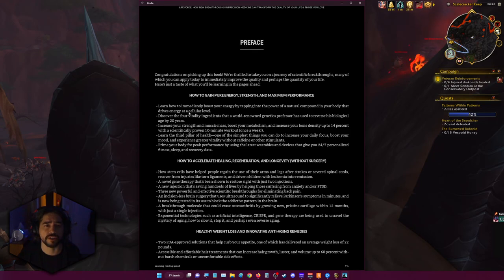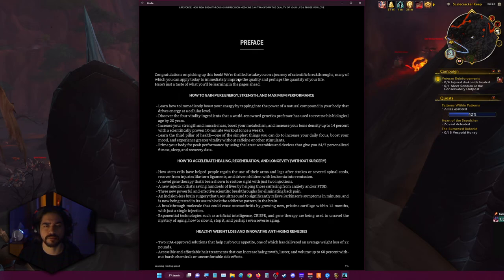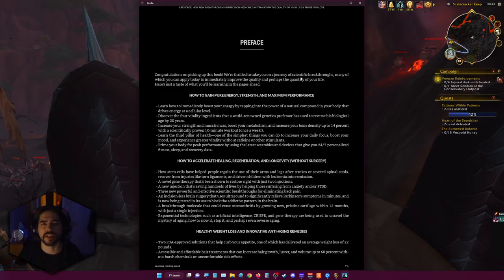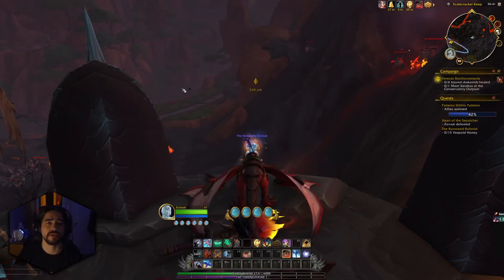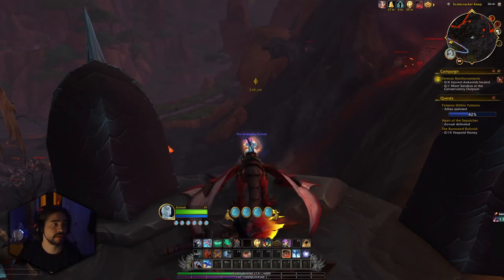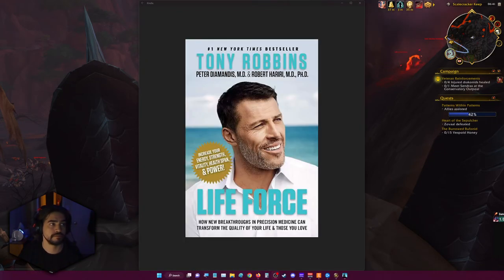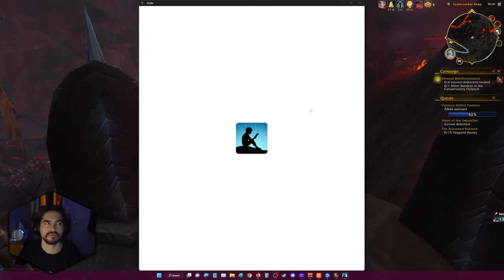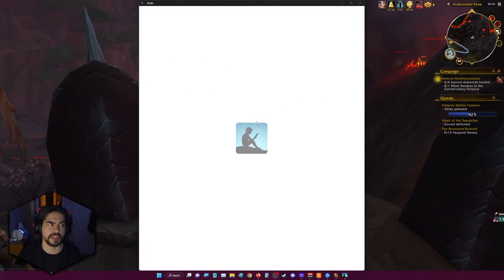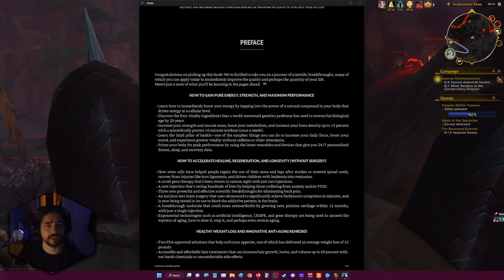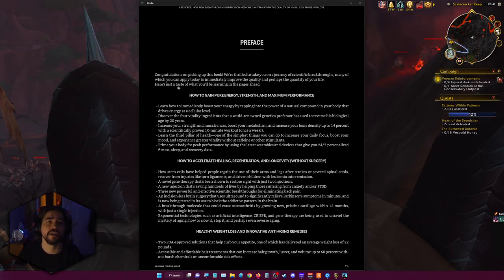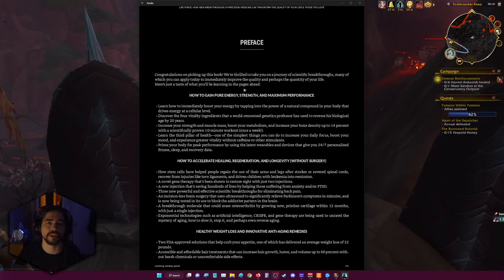This is the preface. It says: Congratulations on picking up this book. We're thrilled to take you on a journey of scientific breakthroughs, many of which you can apply today to immediately improve the quality and perhaps the quantity of your life. Here's just a taste of what you'll be learning in the pages ahead.